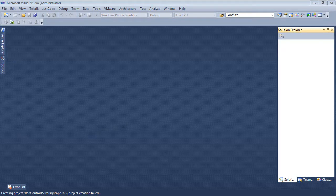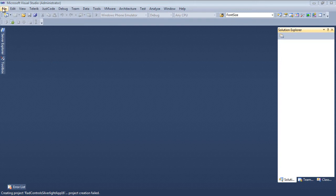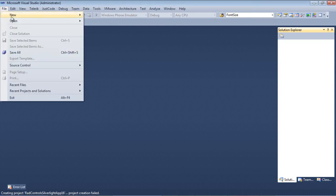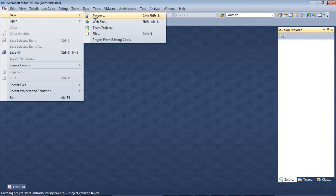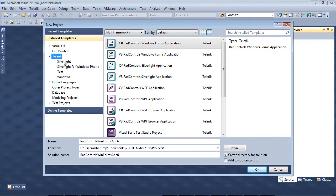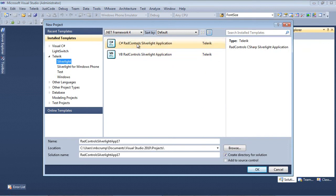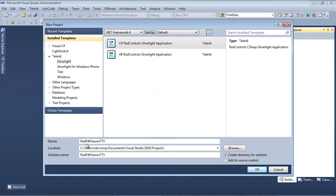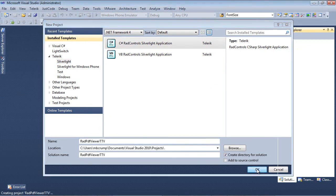So here we are, we're inside of Visual Studio 2010 and we're going to begin by File New Project. We're going to select Telerik Silverlight and then we're going to select C Sharp RAD Control Silverlight Application. I'm going to give this a name of RAD PDF Viewer TTV for Telerik TV and select OK.